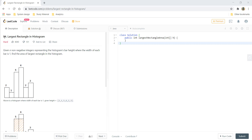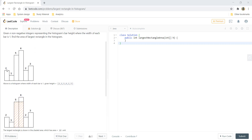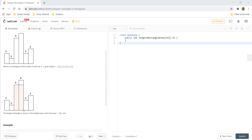Hi guys, welcome to Algorithms Made Easy. Today we are going to see the question: largest rectangle in a histogram. Given n non-negative integers representing the histogram's bar height where the width of each bar is 1, find the area of the largest rectangle in the histogram. For this particular example the largest area is 10, which is shown by the marking over here.